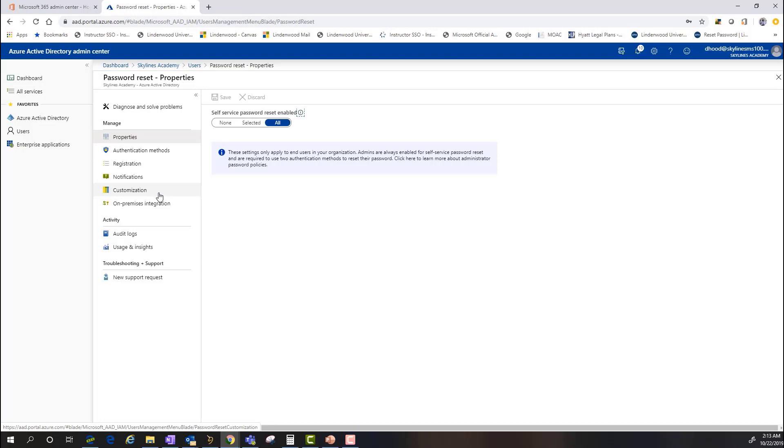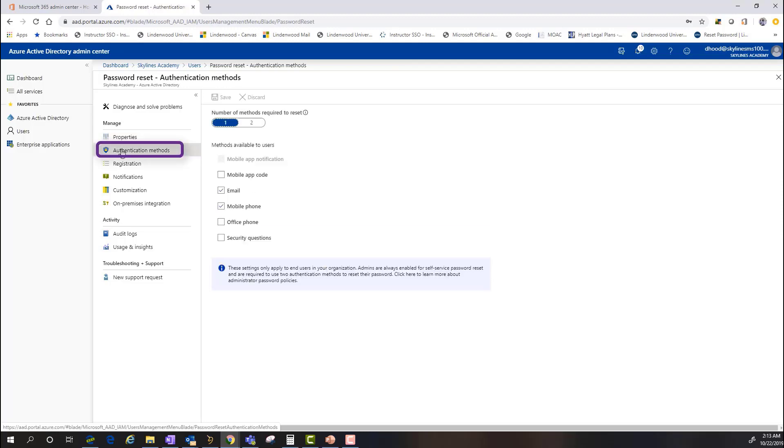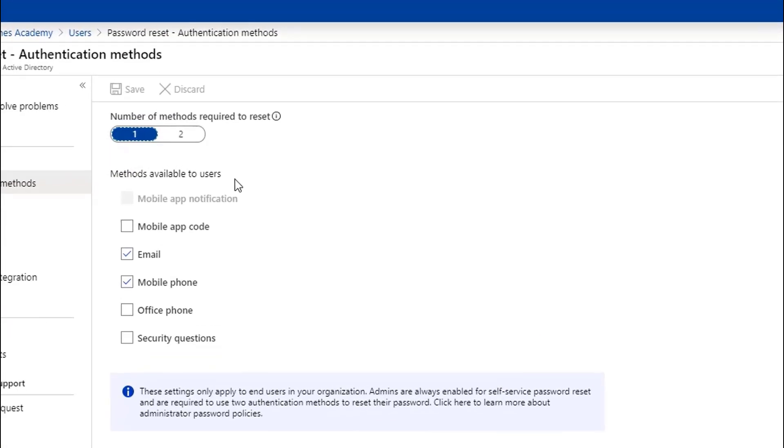And in here, as you saw in the previous modules that I've done with regards to the self-service setup, we're going to go into the section here under authentication methods. And with these authentication methods, you can see that the listed methods available to users are going to be provided here.